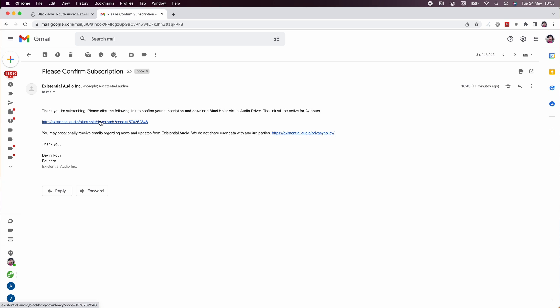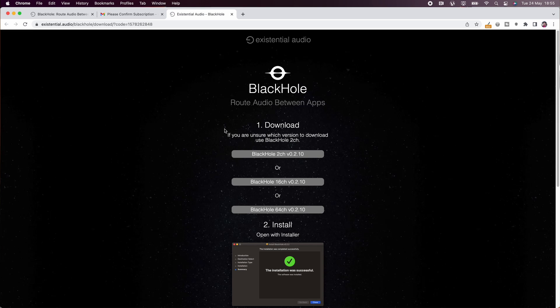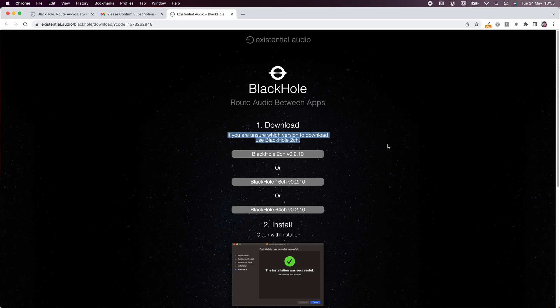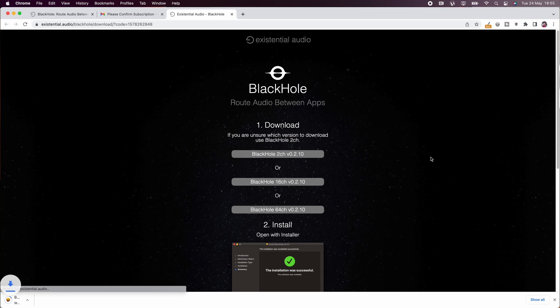You then need to get over to your email and confirm the email address so that they see that you've entered the correct details. Then you can download the blackhole 2 channel or the blackhole 16 channel. If you are unsure of which one to use you should pretty much always pick the 2 channel version.